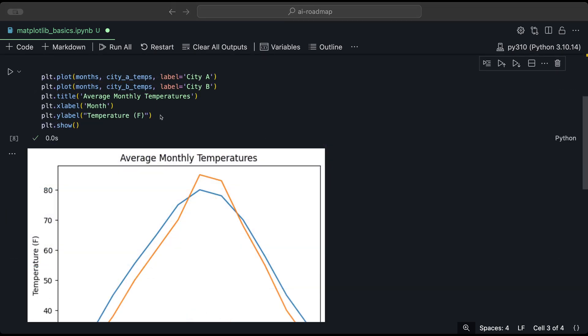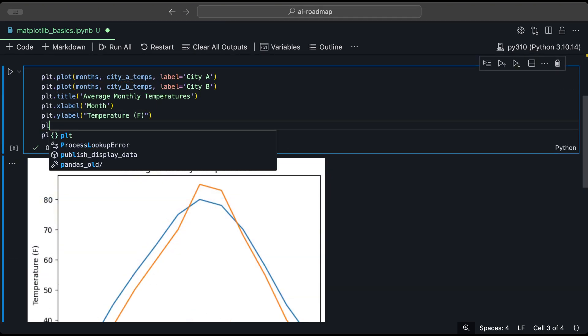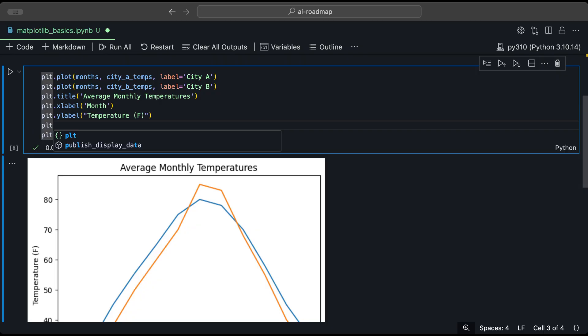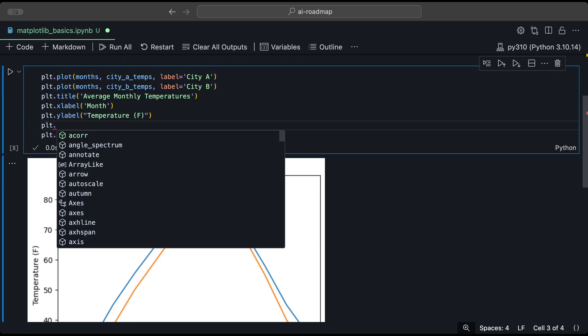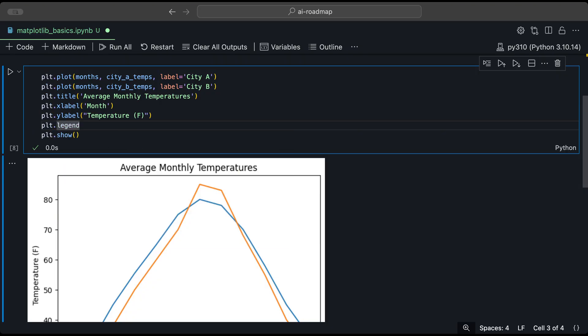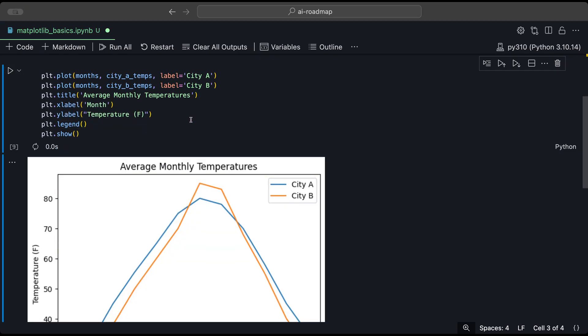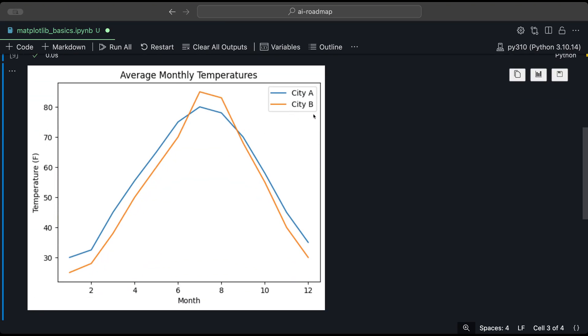So we need to add one more function, which is the plt.legend. And this will actually display the legend. So when we run this again, now we could see this legend right here, which represents which line is which.